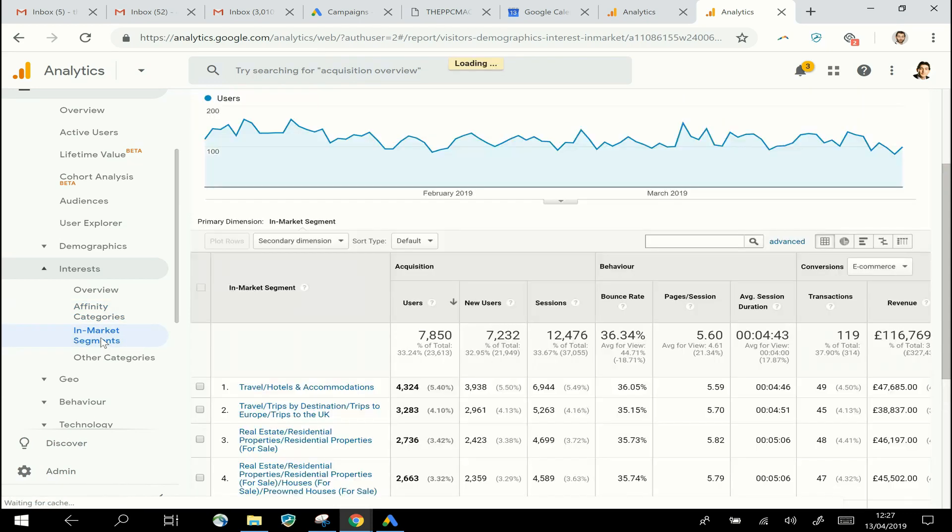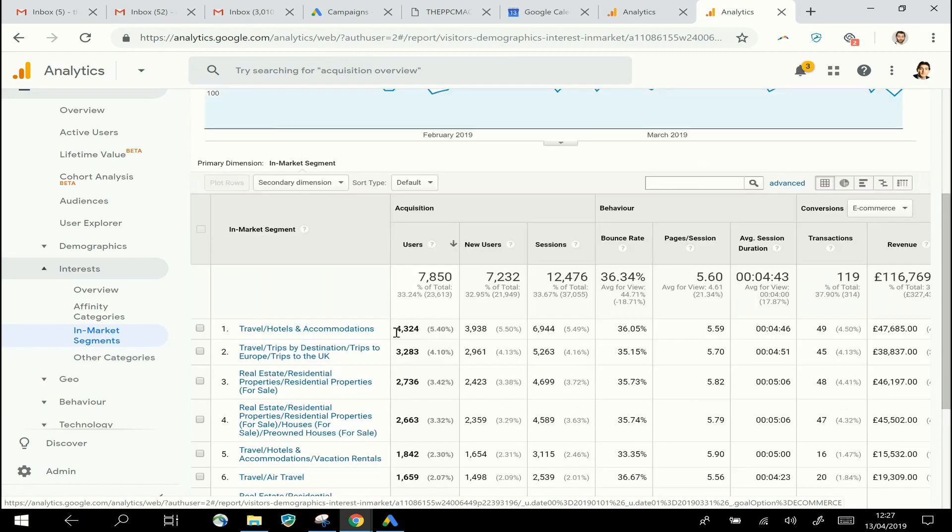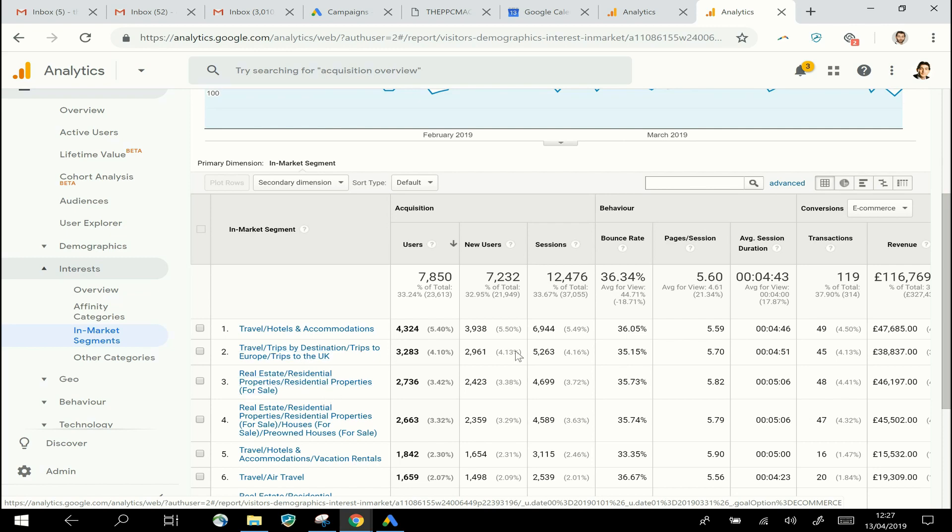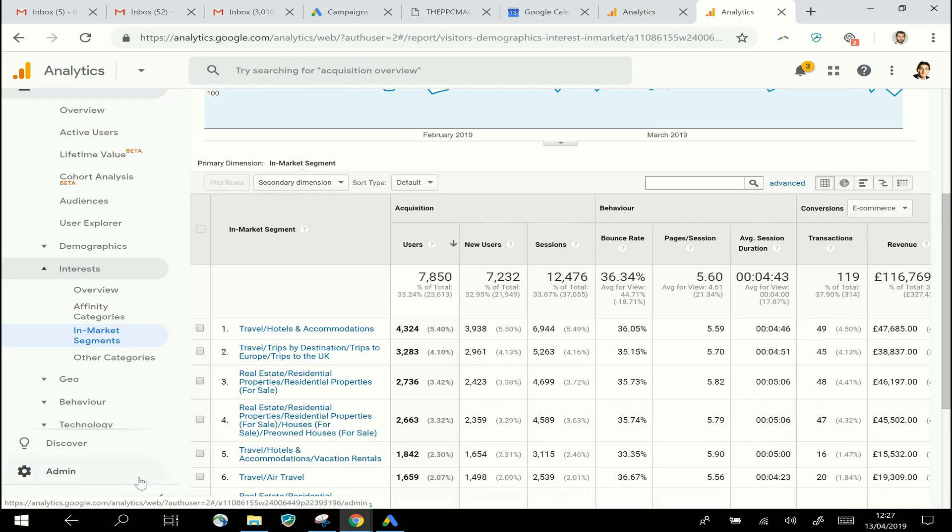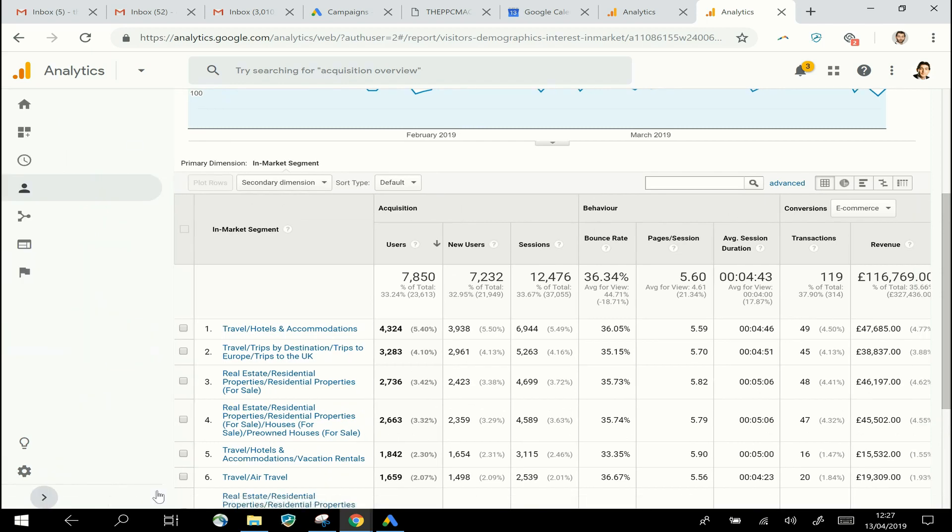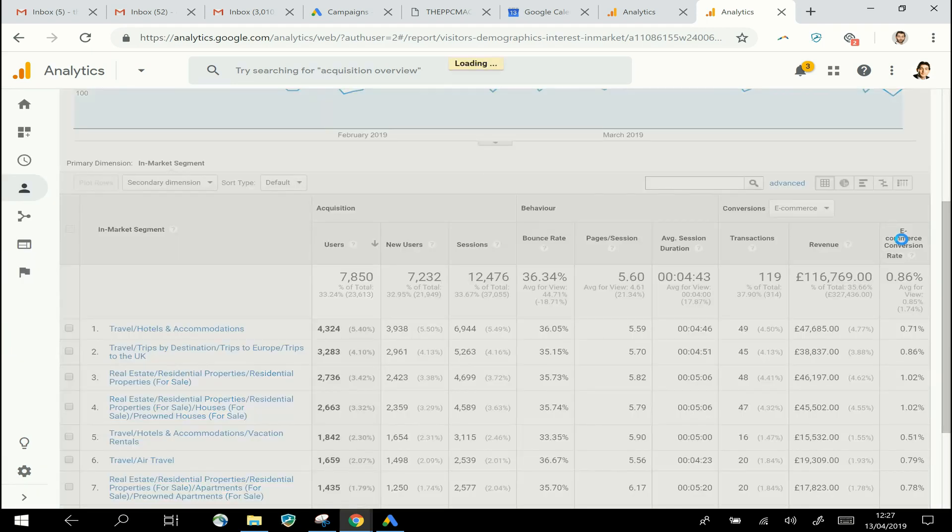We can now see, unsurprisingly I guess, that the biggest number of visitors to this site, which is a holiday booking site, are people who are currently in the market to buy Travel, Hotels, and Accommodation. And we can again look at the conversion rates on these.